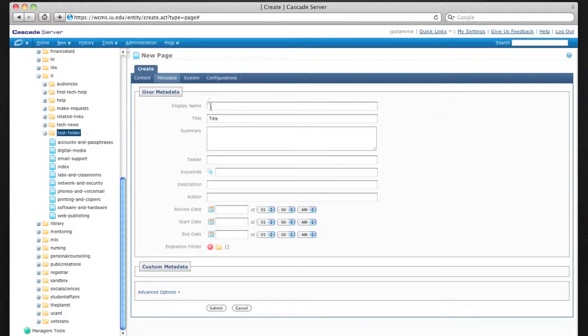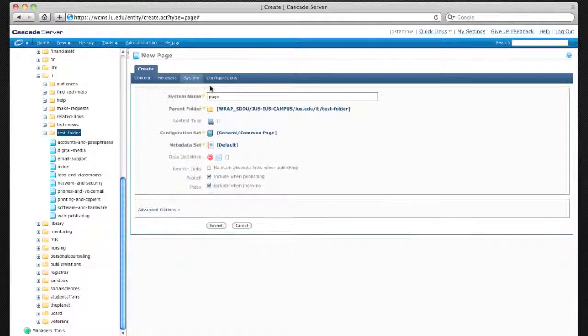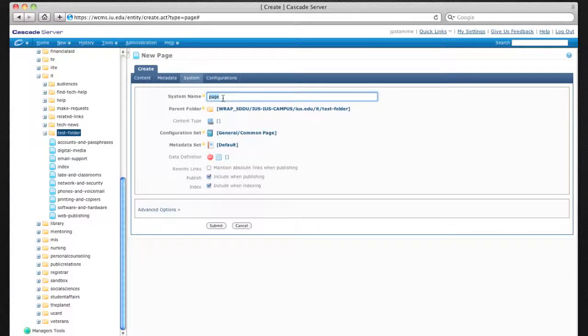Now I'm editing the metadata. On the System tab, you can change the name of the page. The system name is just the name that Cascade uses within its own system.